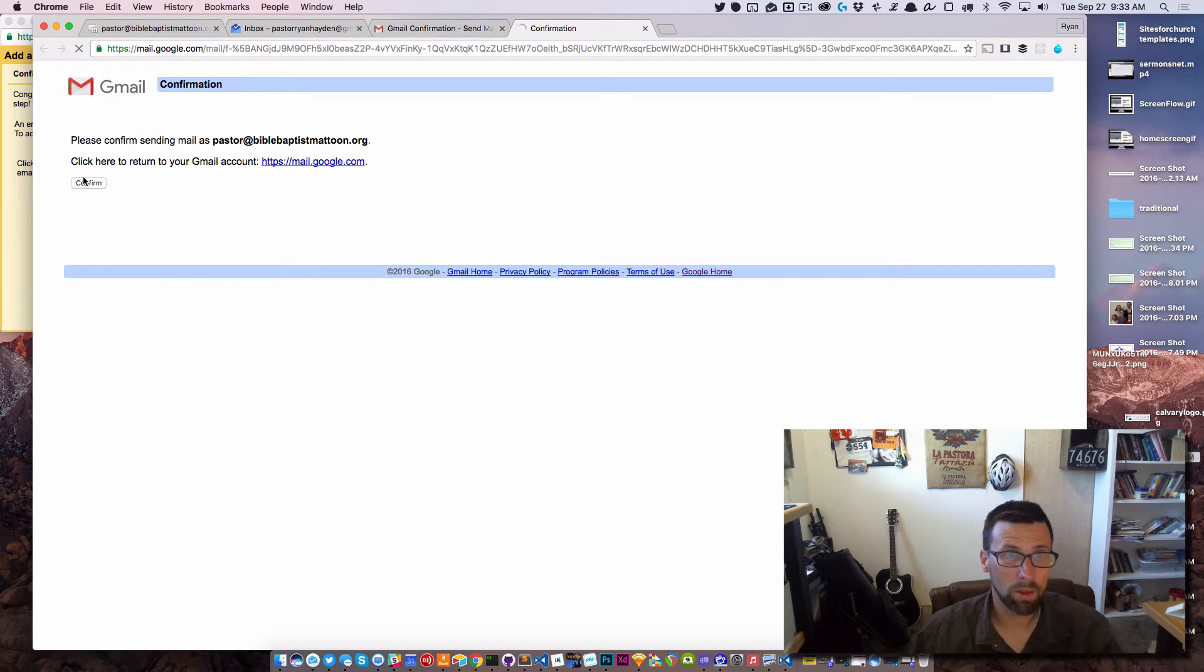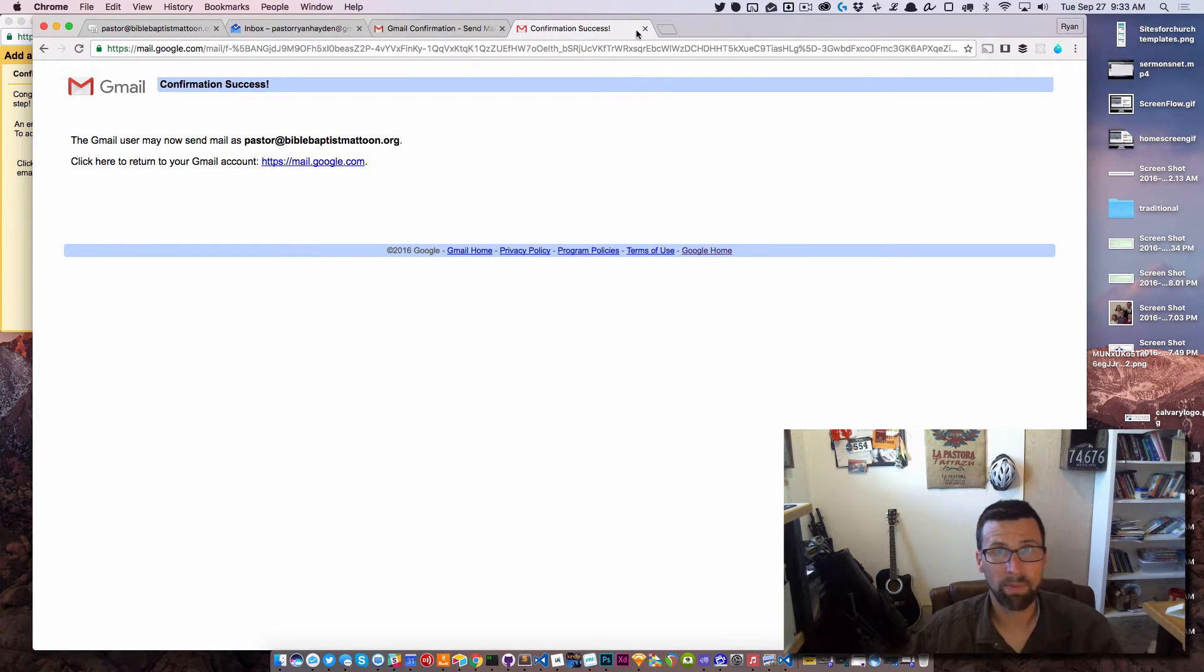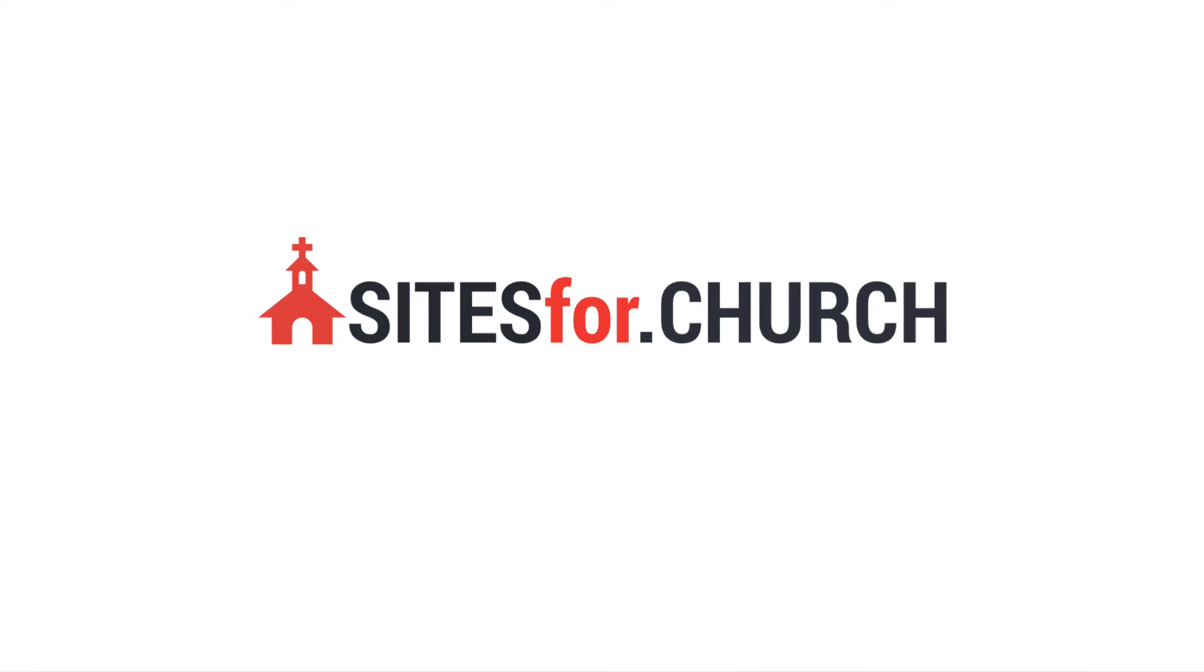Confirm. And we're done. That's how you set up a Gmail account.